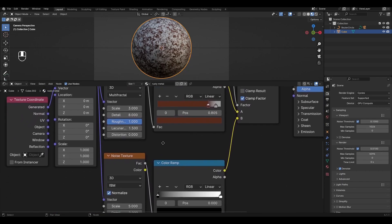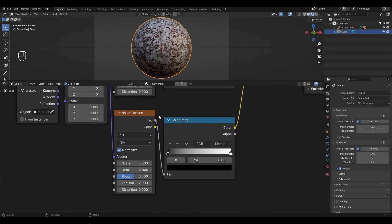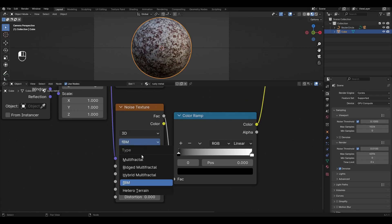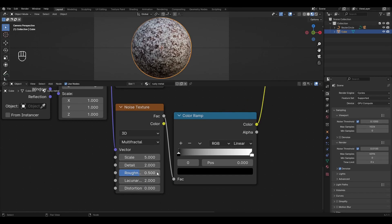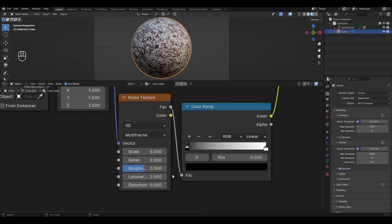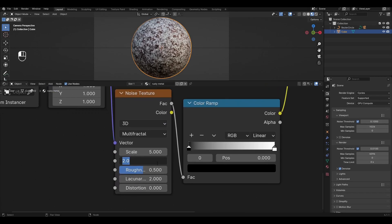Go to the last Noise Texture. Change the type to Multifractal, change Detail to 8, Roughness to 1, and change Lacunarity to 1.6.